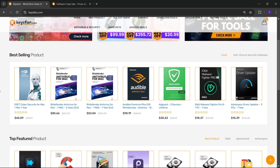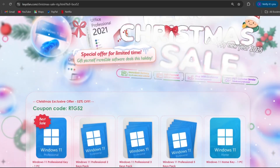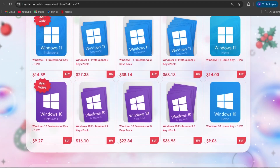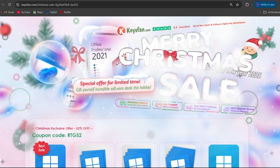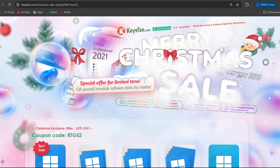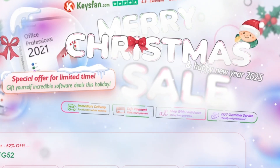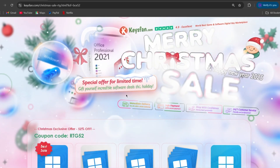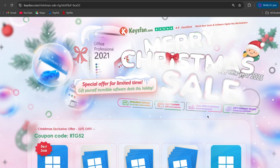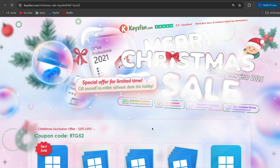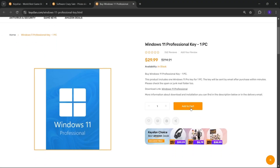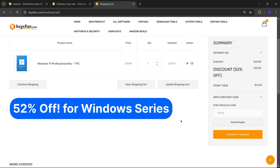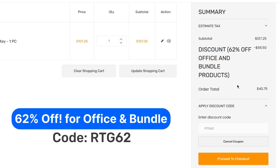KeysFan.com offers cheap and legal OEM software keys. You can activate software such as Windows and Microsoft Office in a fast and reliable way with keys that are 100% official and suitable for online activation. They offer lifetime after-sales support in addition to 24x7 customer support. The Merry Christmas sale is live right now — don't miss out on KeysFan's incredible holiday discounts. Add the product to your cart and catch 52% discount for Windows Series with code RTG52, and 62% discount for Microsoft Office and Bundle with RTG62.